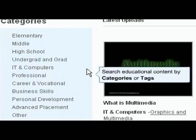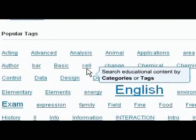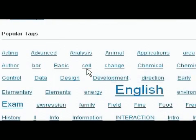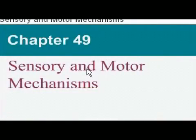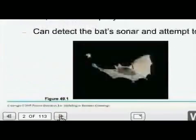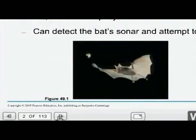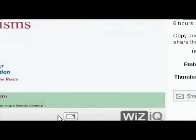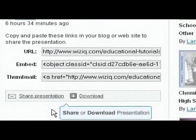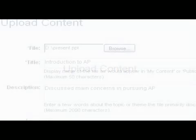Find and access educational presentations and documents. For example, if you choose the topic of sensory and motor mechanisms, you can easily find the information you need. You can also share or get code to embed presentations in your own site and upload presentations for easy online sharing.